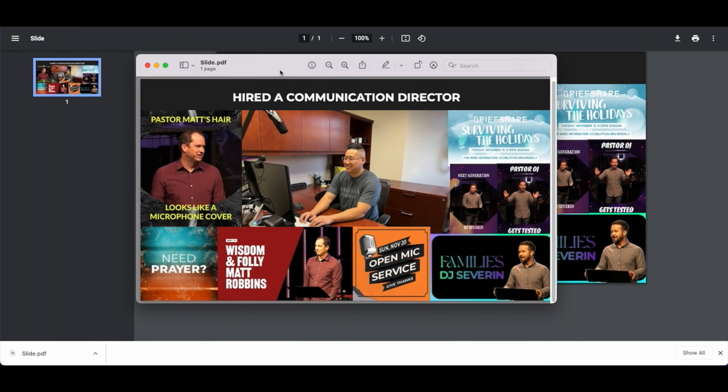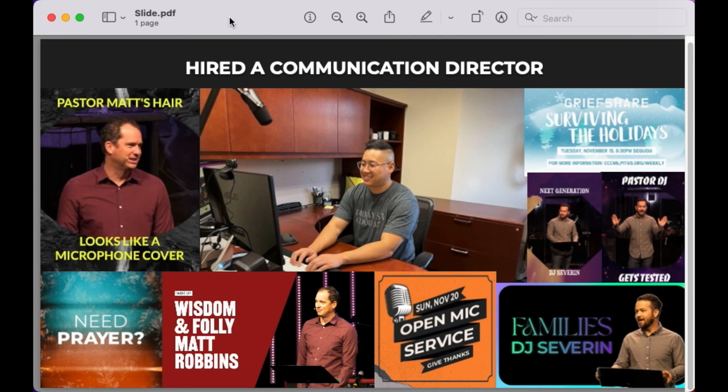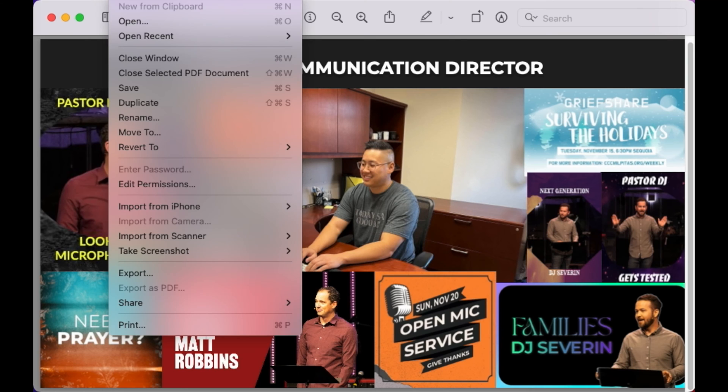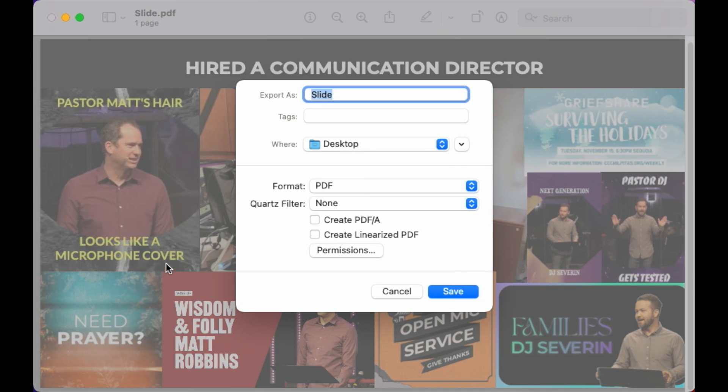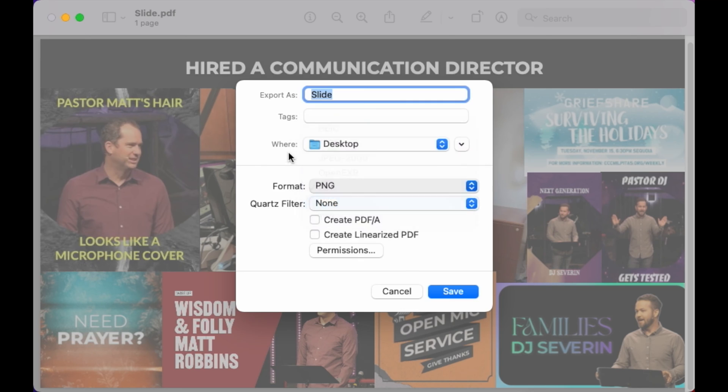And what I'm going to do now is go to the top left corner. I'm on a Mac, and I'm going to export this as a PNG. Make sure the resolution is the highest for this—it's going to be 300.